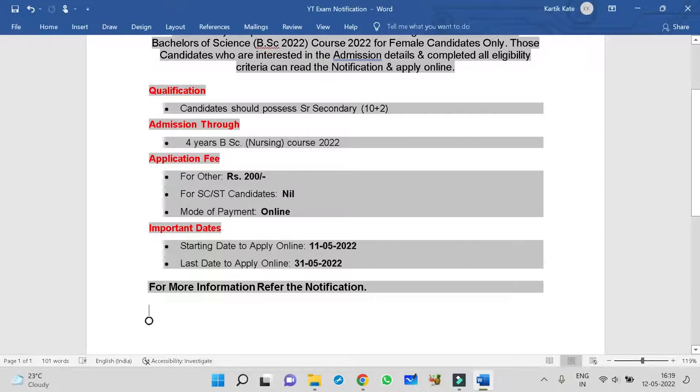Important dates: application starts from 11-5-2022. Last date to apply online is 31-5-2022. So within May, you have to complete this. For more information, refer the notification.